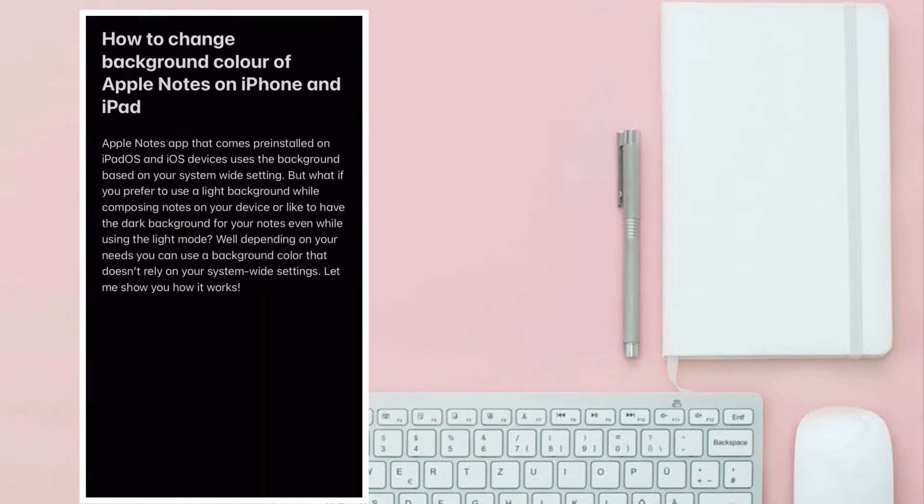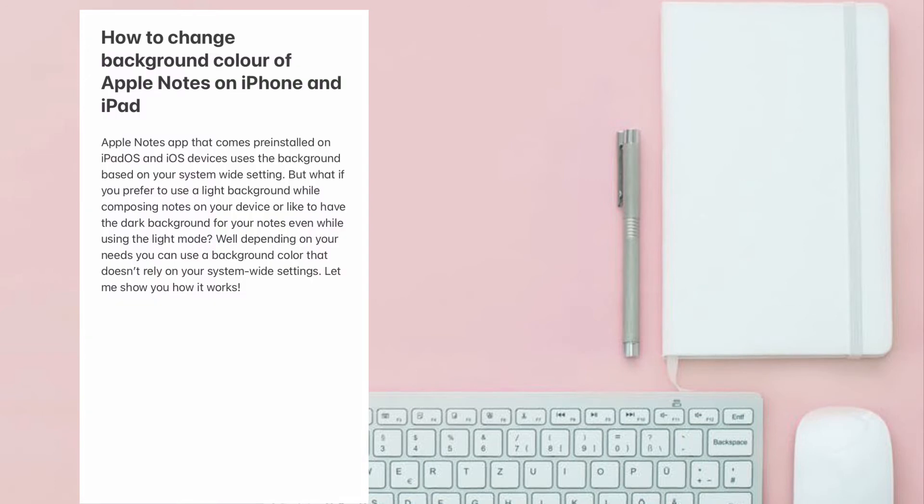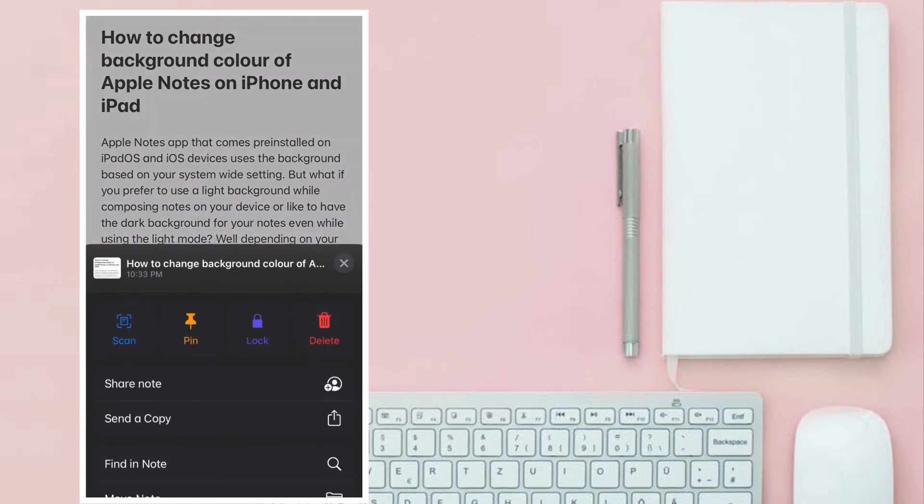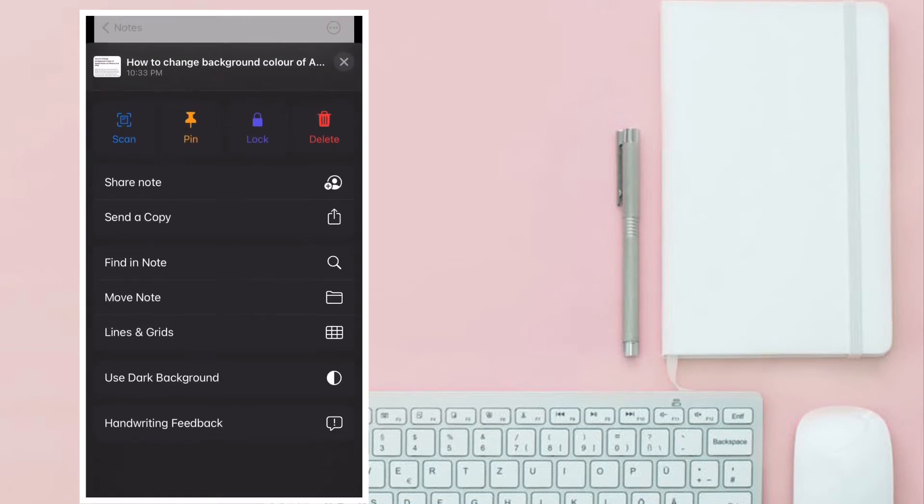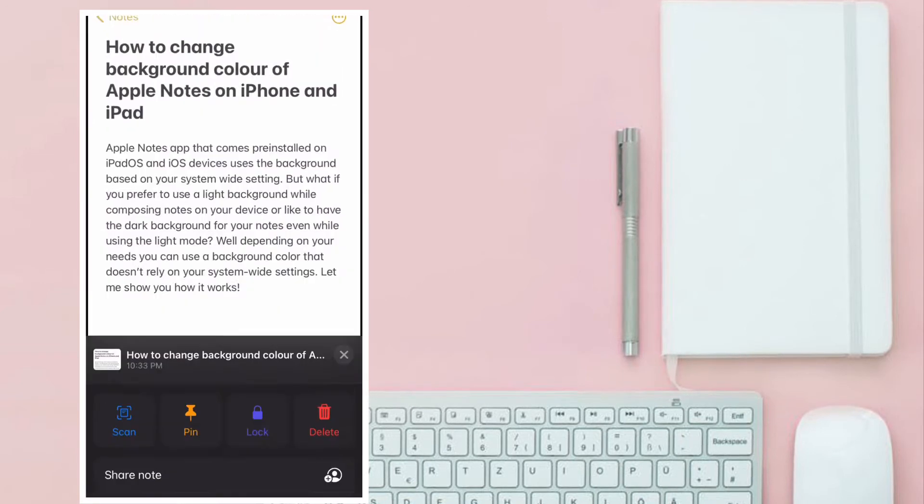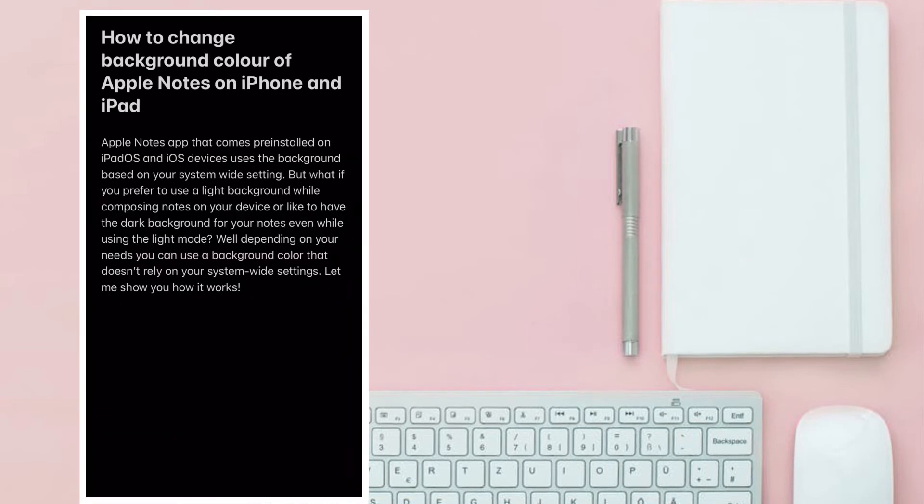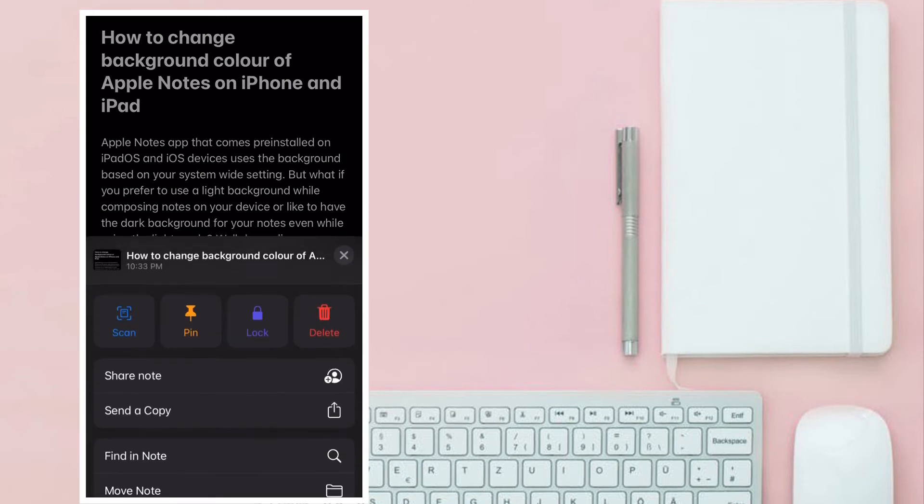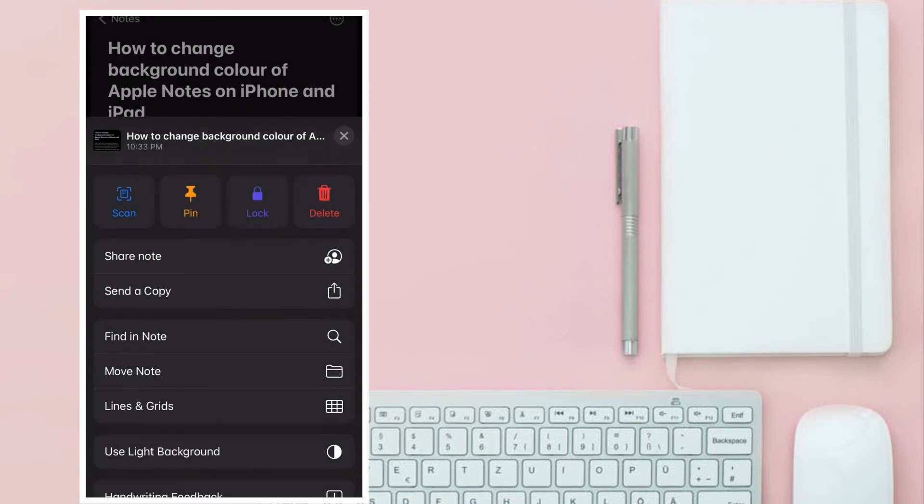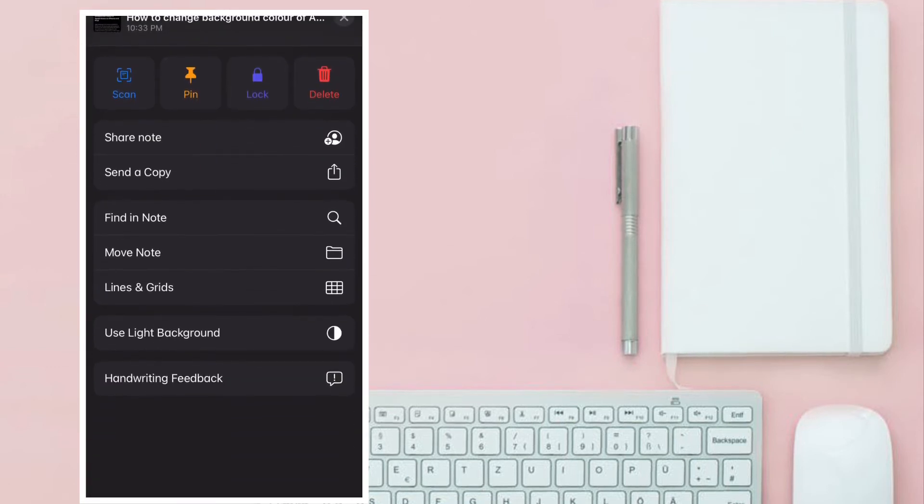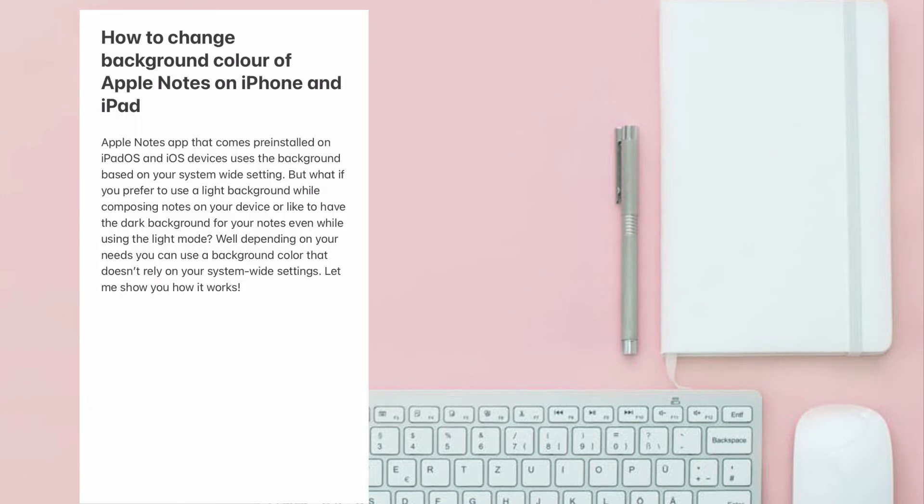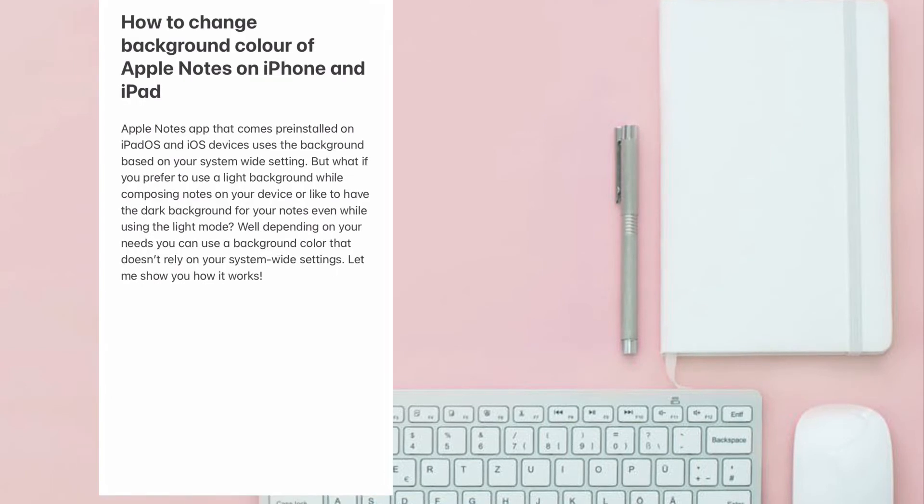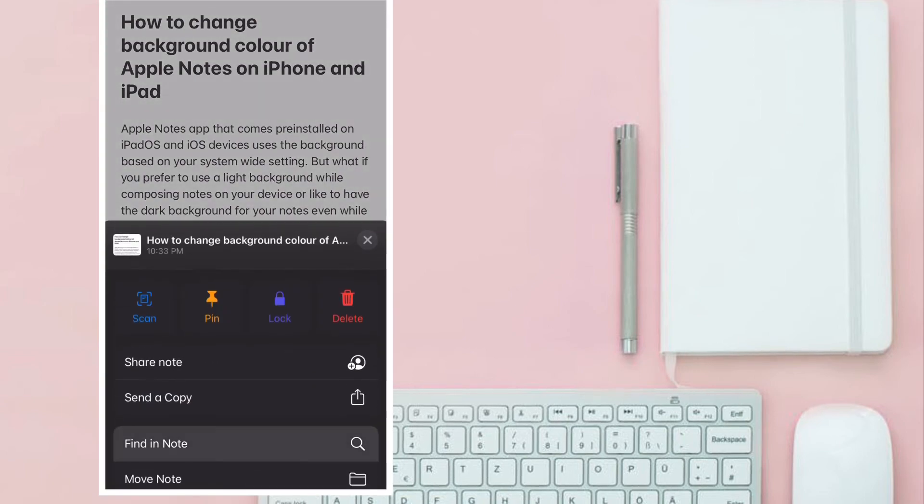The change will come into effect immediately. So that's the way you can switch between light and dark background in Apple Notes on your iPhone and iPad.